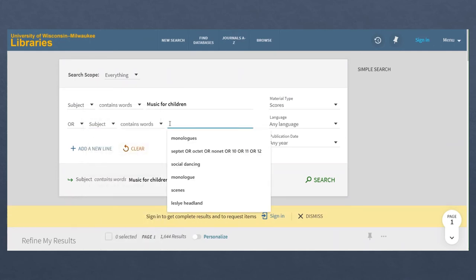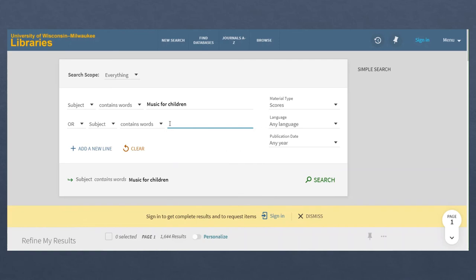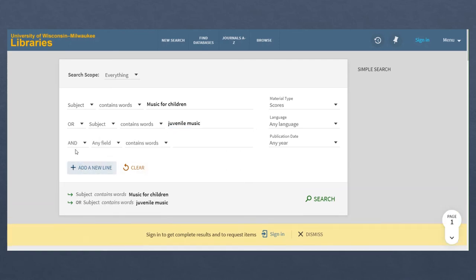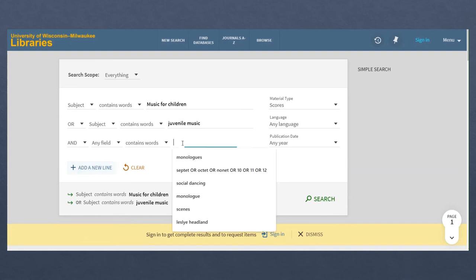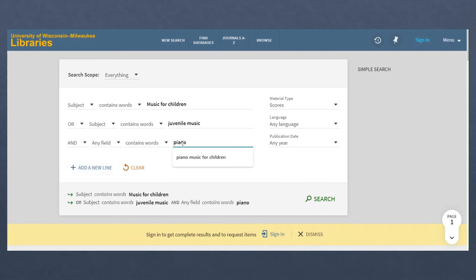To find both types of results, those described as music for children to play and music juvenile, I can use the OR connector, also known as a Boolean term, in advanced search.